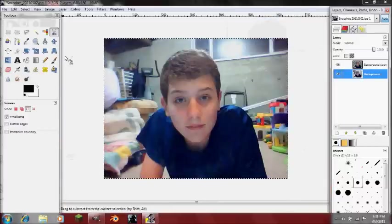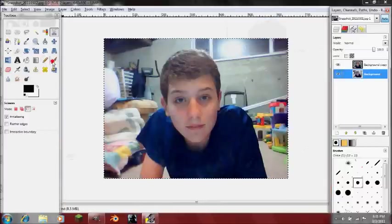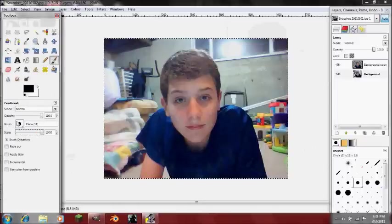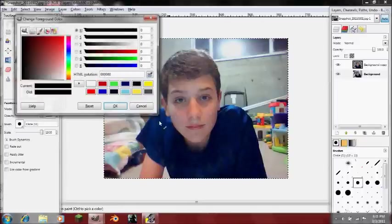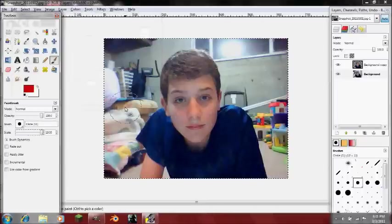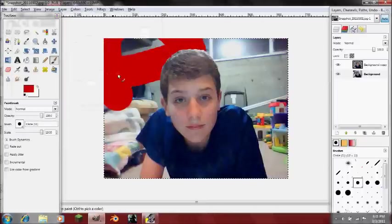I did say that we would make the entire background a certain color. So you can just go to your Paintbrush tool, select the color you want, and then just fill it in.